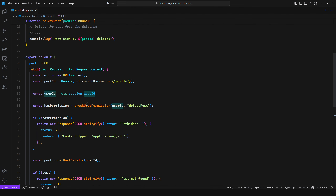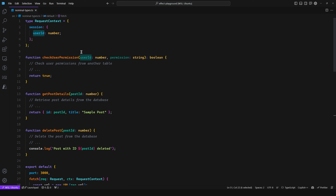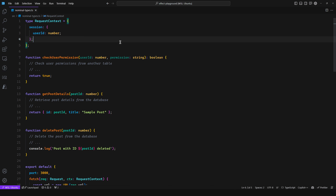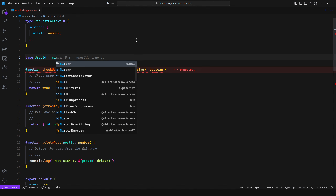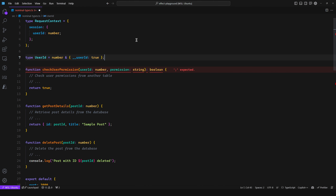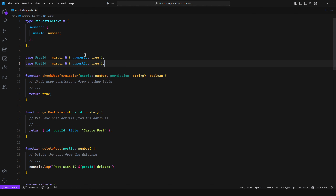This is where nominal types come into play, also known as branded types in TypeScript. You assign a unique property to a type so you can distinguish types that share the same underlying type. We know that a post ID is a number and a user ID is a number. So we can say type UserID equals number, and at the type level add this unique property. You won't be able to access this at runtime, but at the type level it's really useful. Now you can define UserID and PostID.